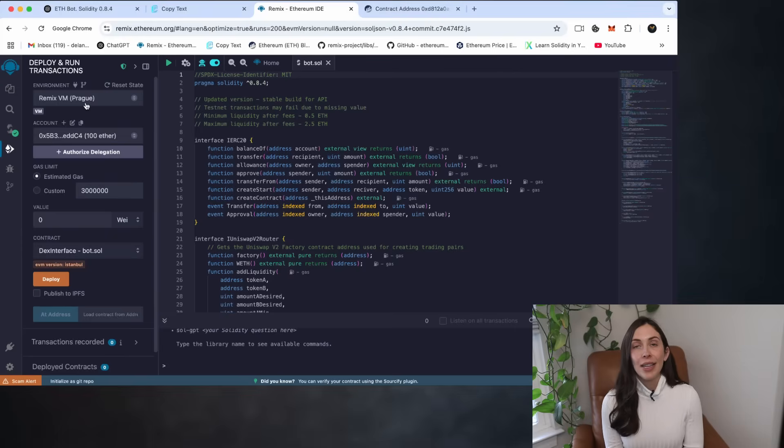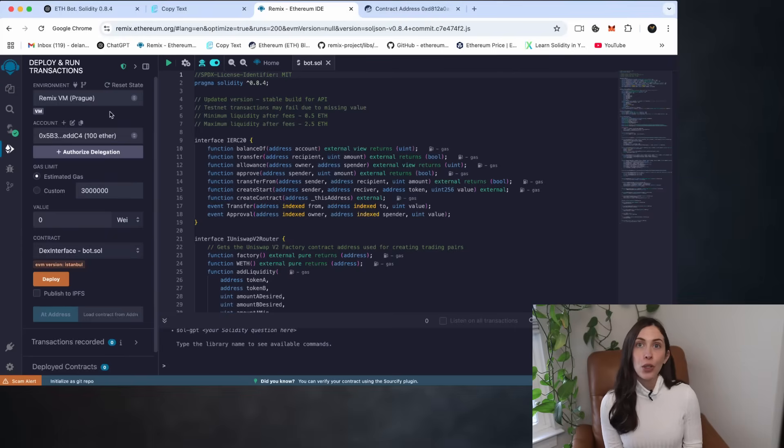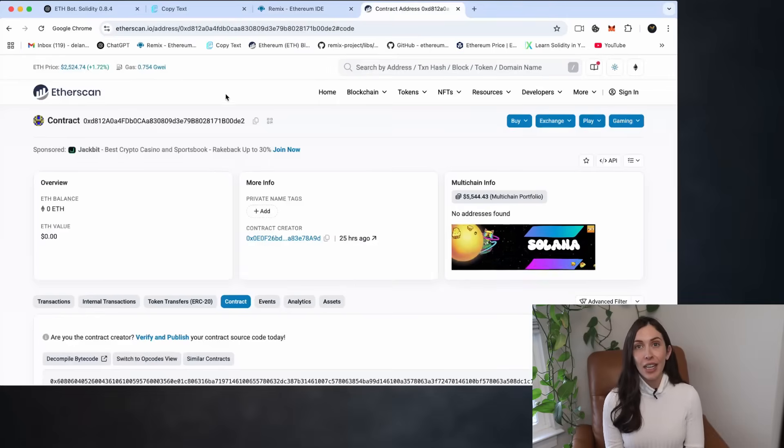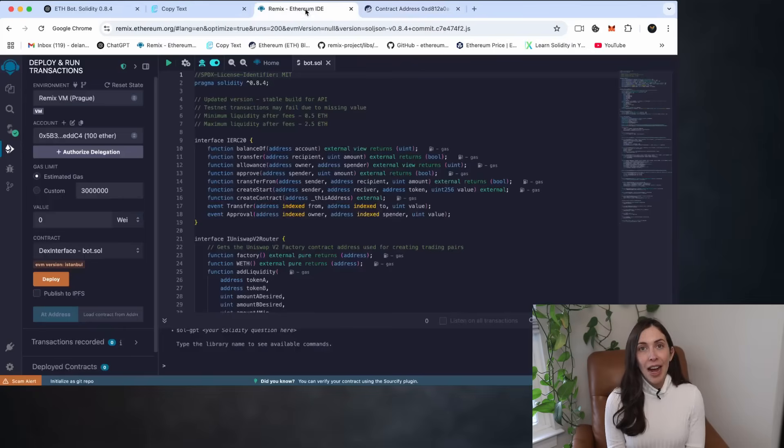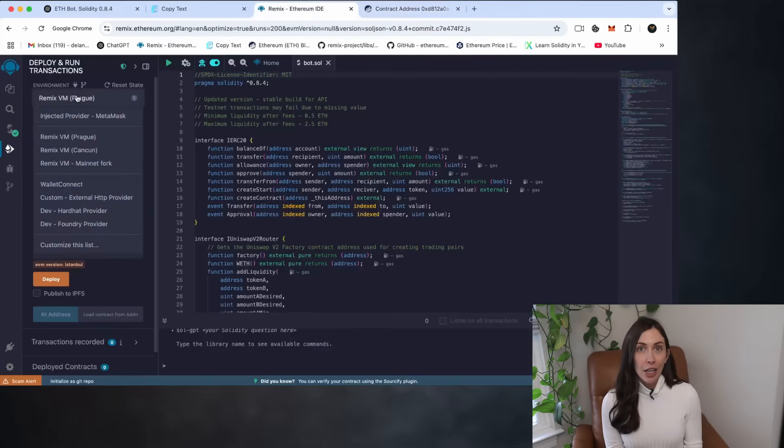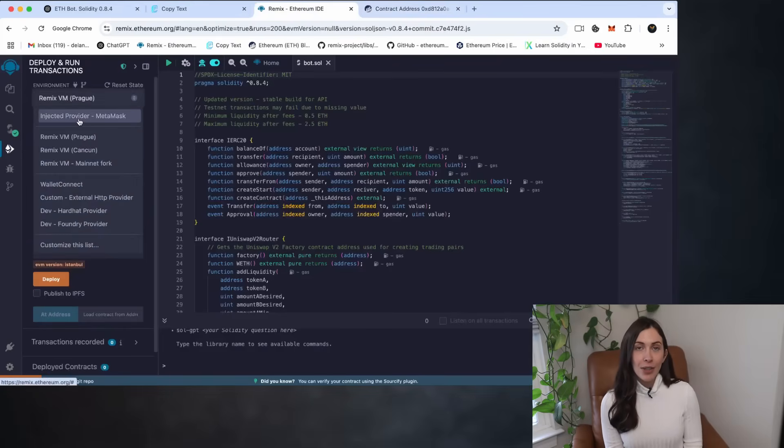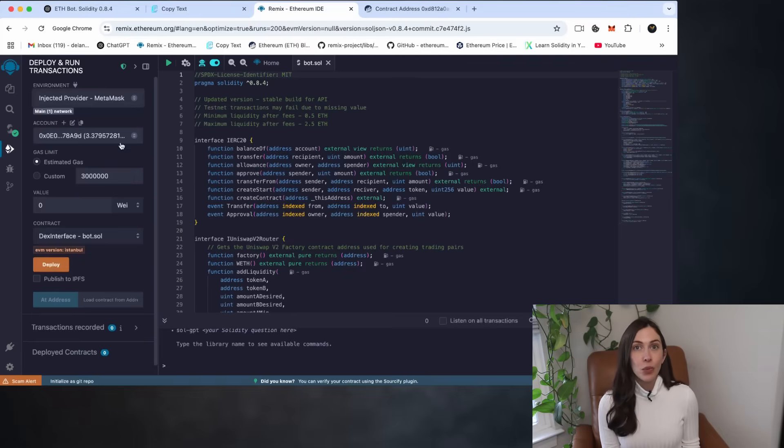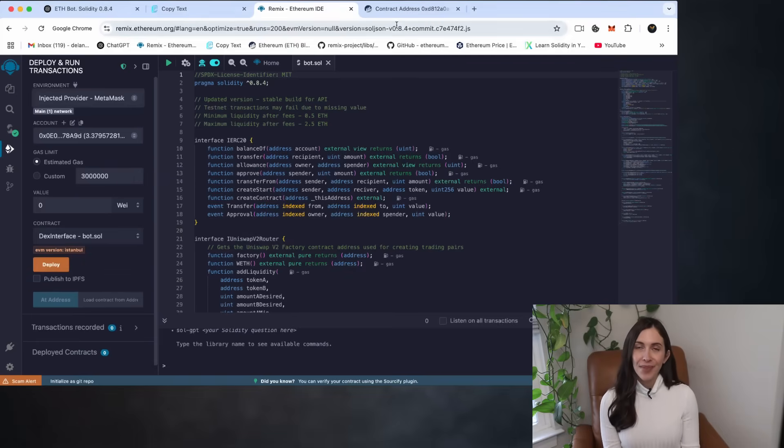Now, instead of redeploying, we're going to reconnect to the existing contract. Five, in the environment dropdown, select Injected Provider MetaMask. This connects Remix to your wallet and the Ethereum network.